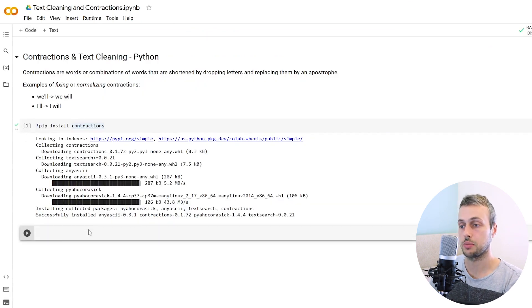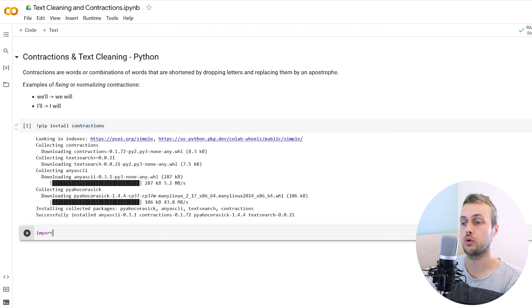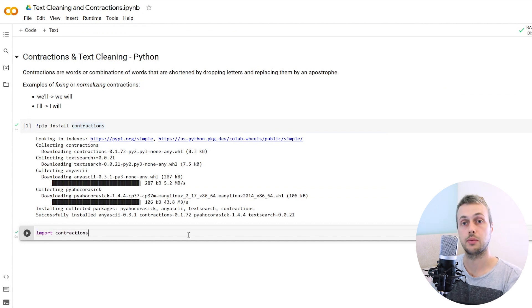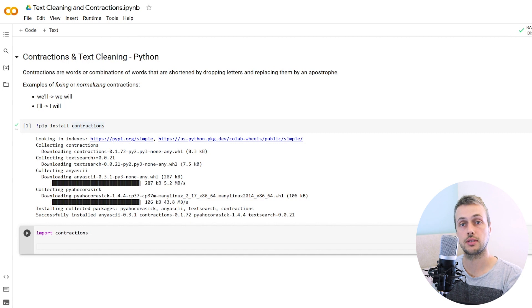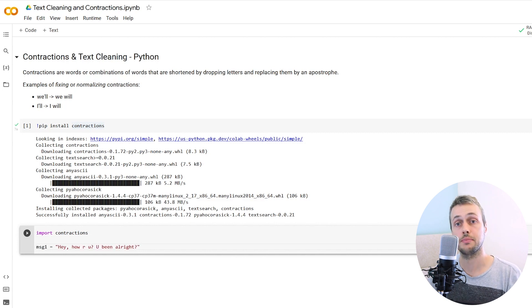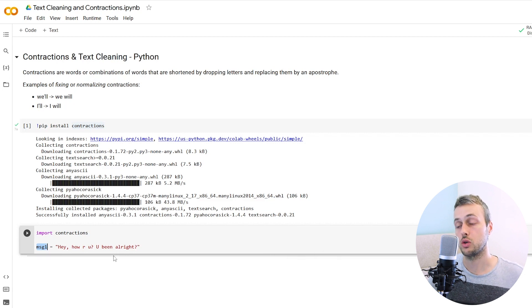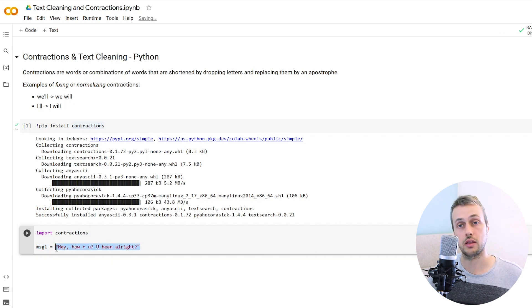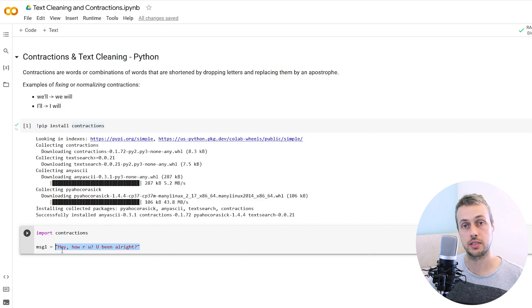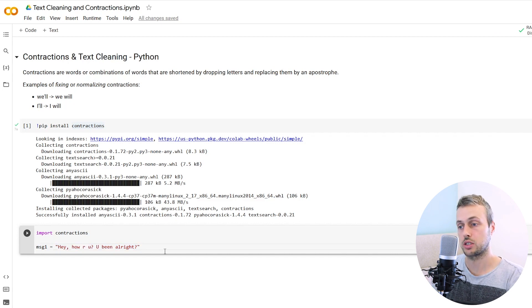Now we're going to see an example of how you can use this to clean up text. I'm going to put a fake message in this cell, message one here, and it says, Hey, how are you? You've been all right. Obviously spelling and things like that have gone out the window with this message, but we can fix that with contractions.